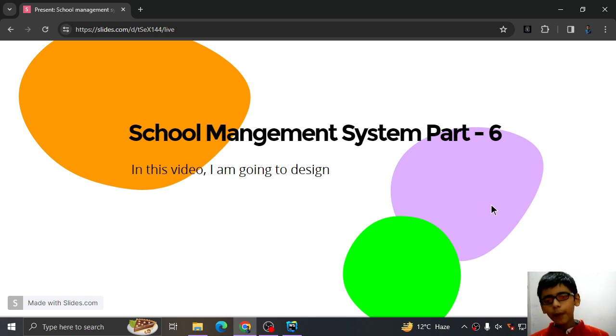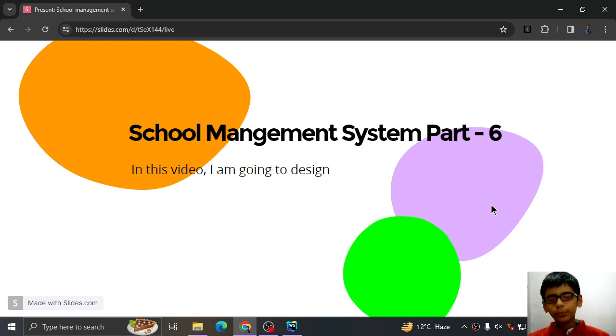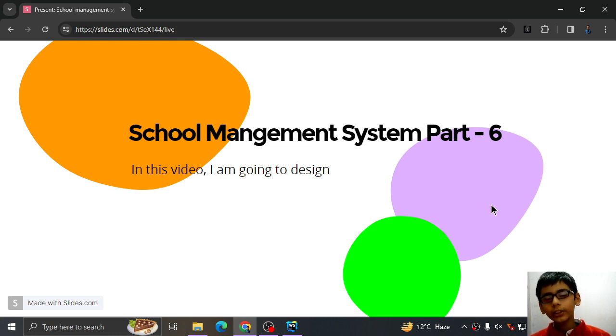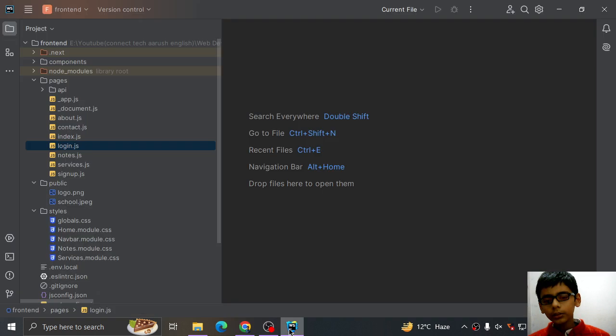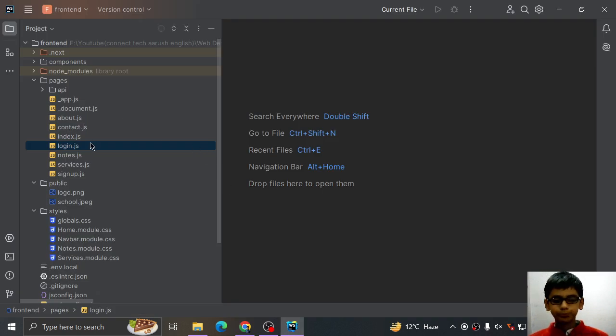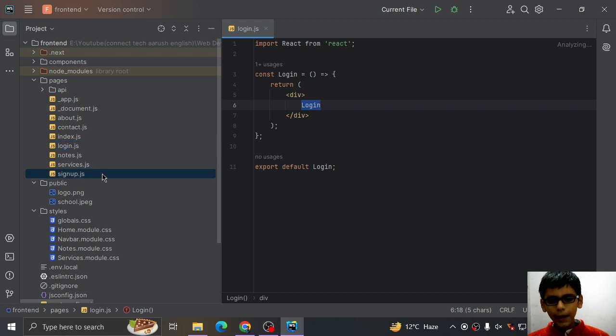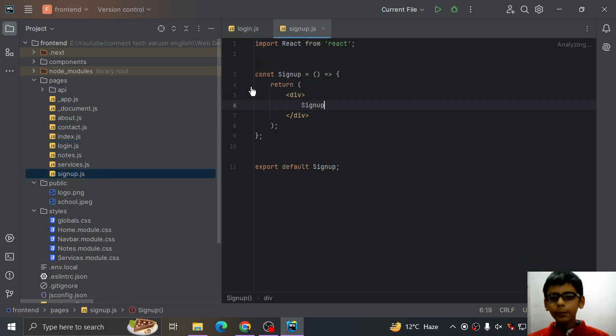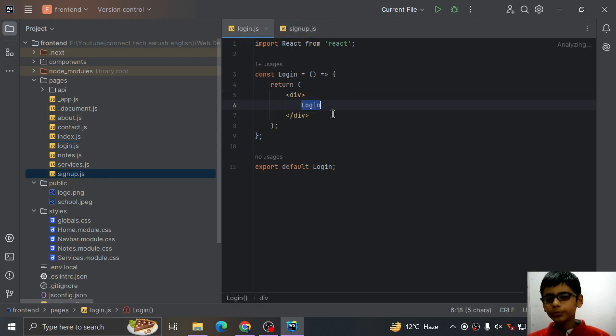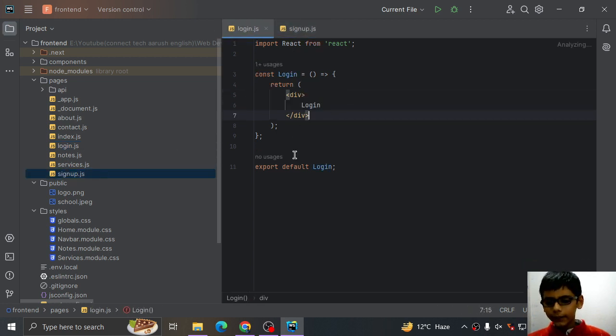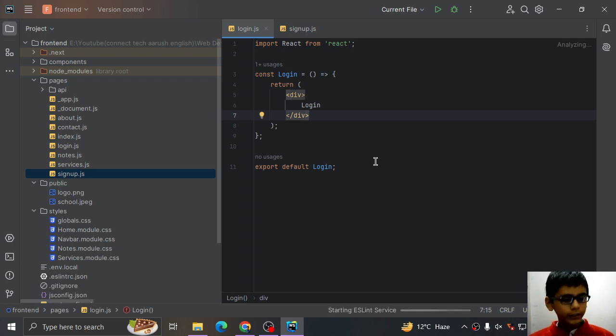Today is about part 6 of our school management system. In this video I am going to design our login page and sign up page. So I will quickly open my WebStorm. Here is my WebStorm and I will quickly run this.